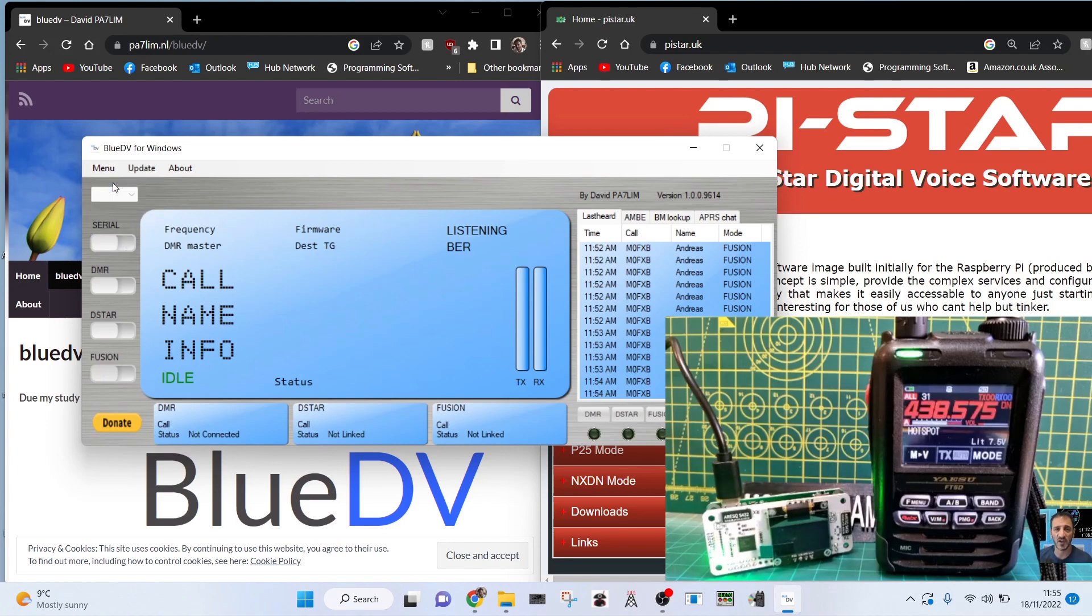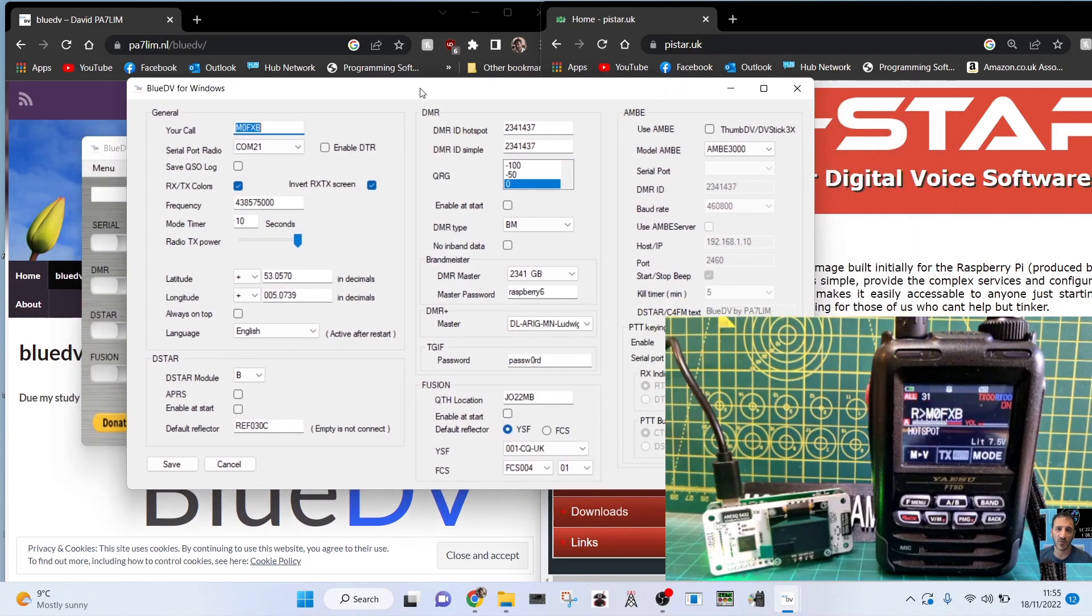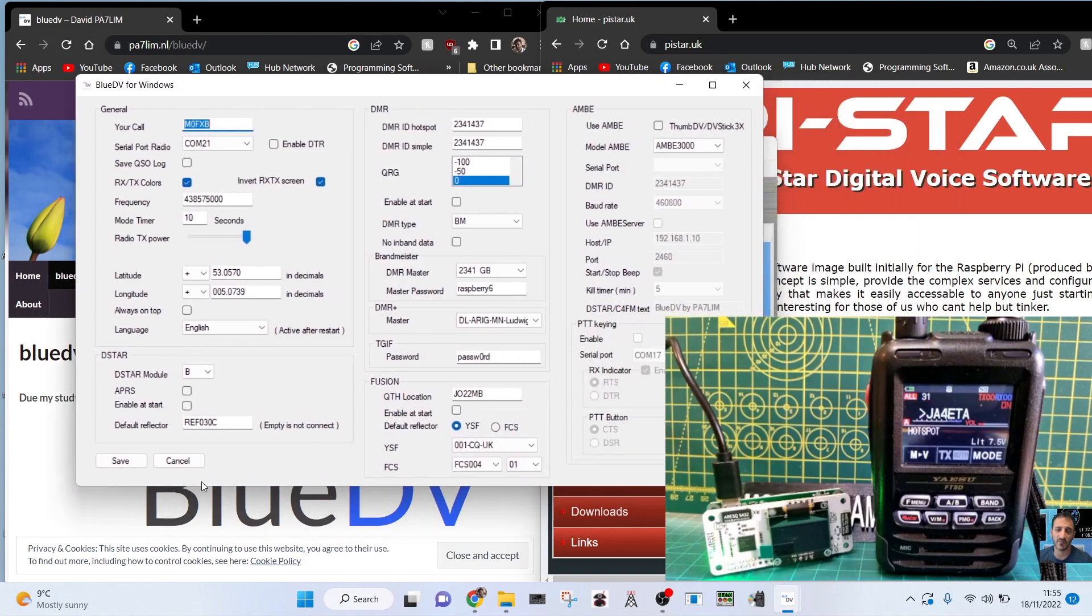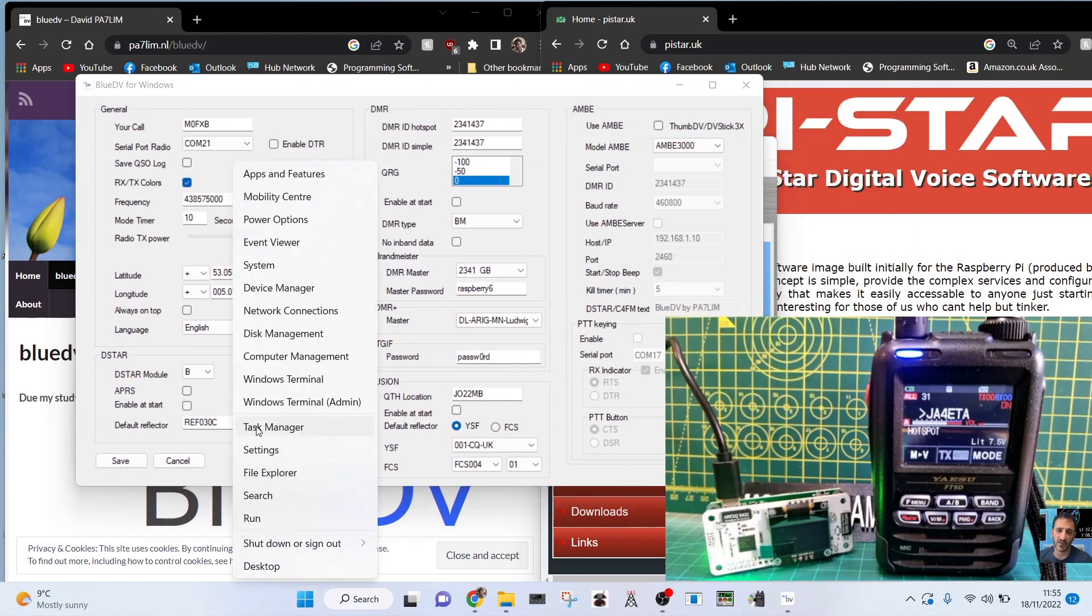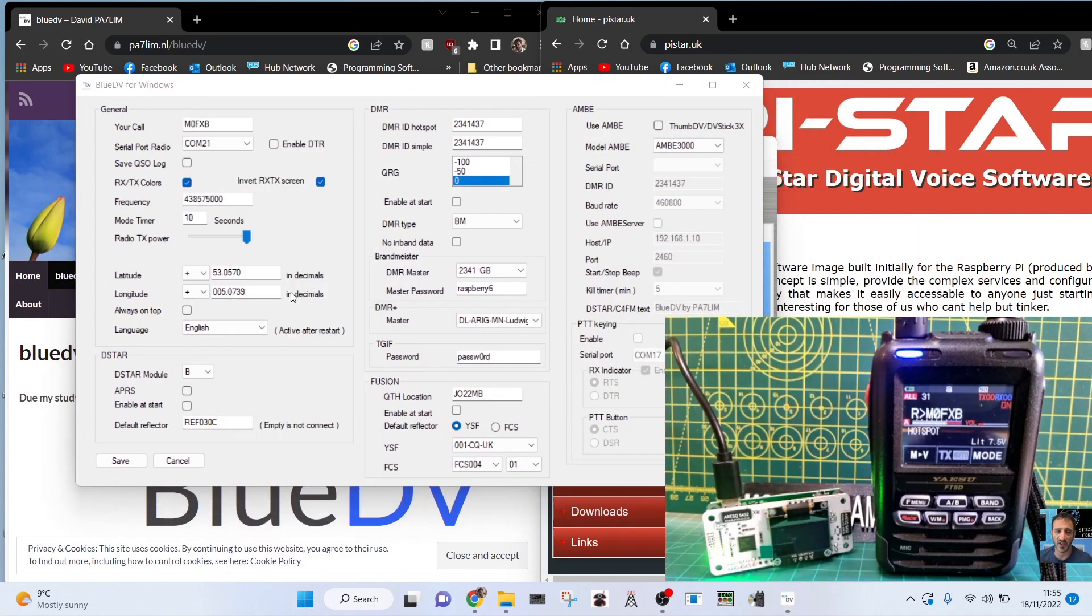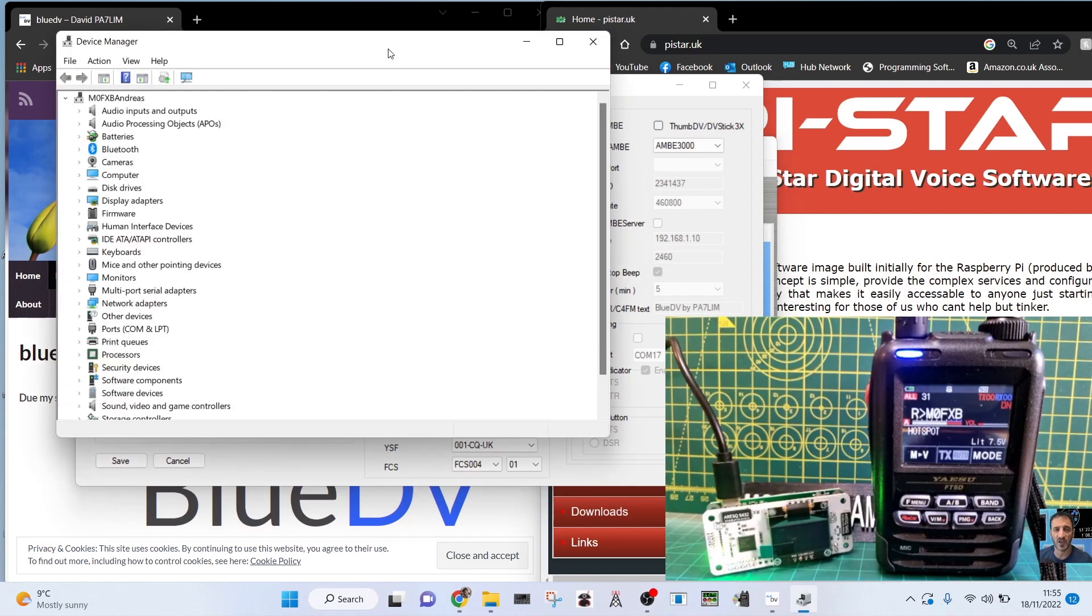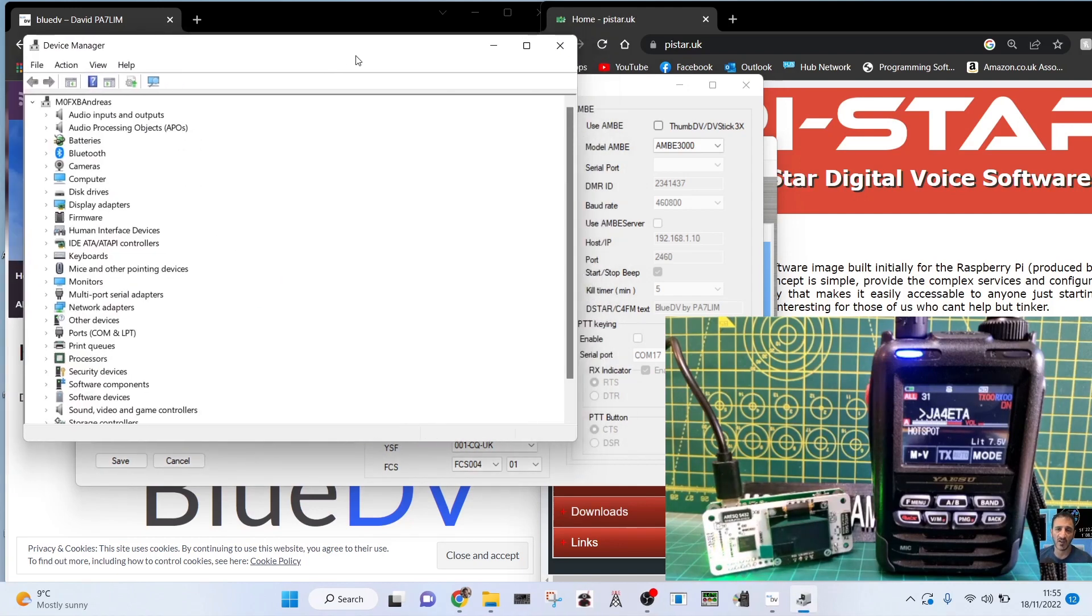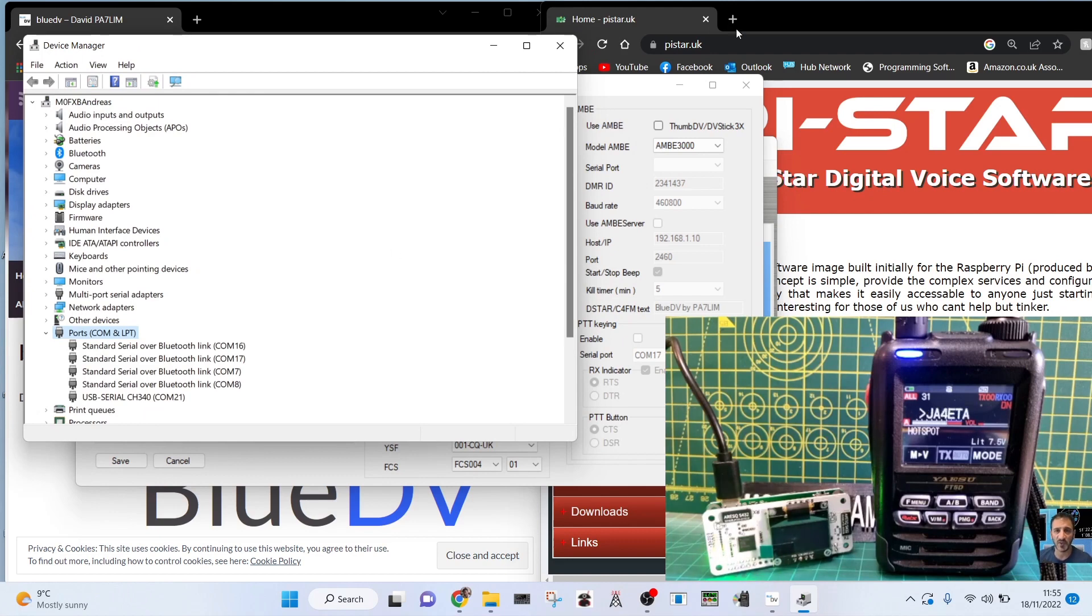This is the setup page. If you right-click your device manager, I never had to add any driver for this, it just had it automatically. The driver you need under ports is the USB serial CH340 driver. I'll put a link in for that if you need it.